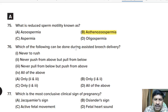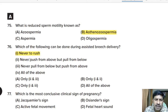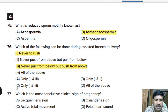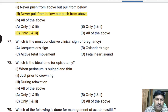Seventy-sixth question: which of the following can be done during assisted breech delivery? Options: never rush; never push from above but pull from below; never pull from below but push from above; all of the above. The correct statements are: never rush, and never pull from below but push from above. So option with statements one and three is correct.